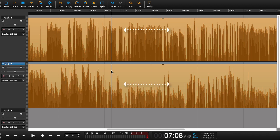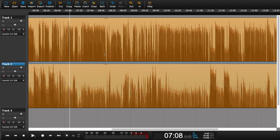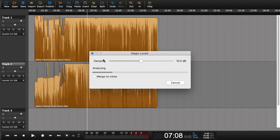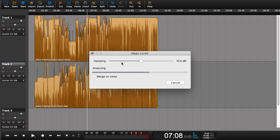This typically takes a very long time to do manually, but by applying the Magic Levels we can do it within a few seconds.